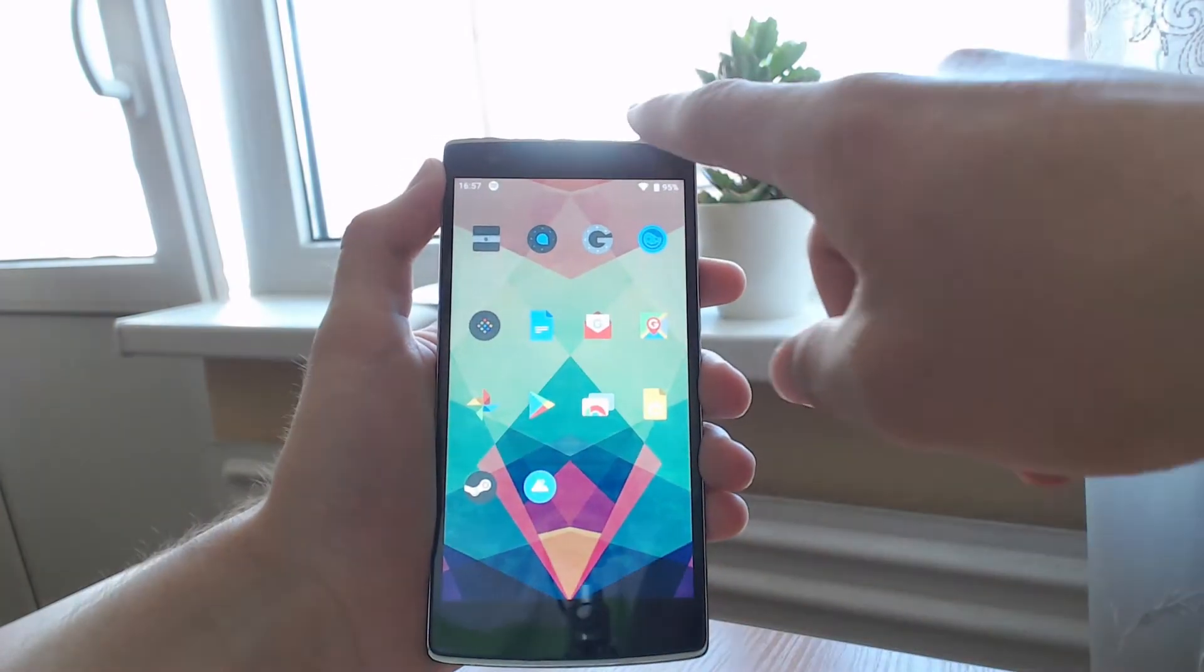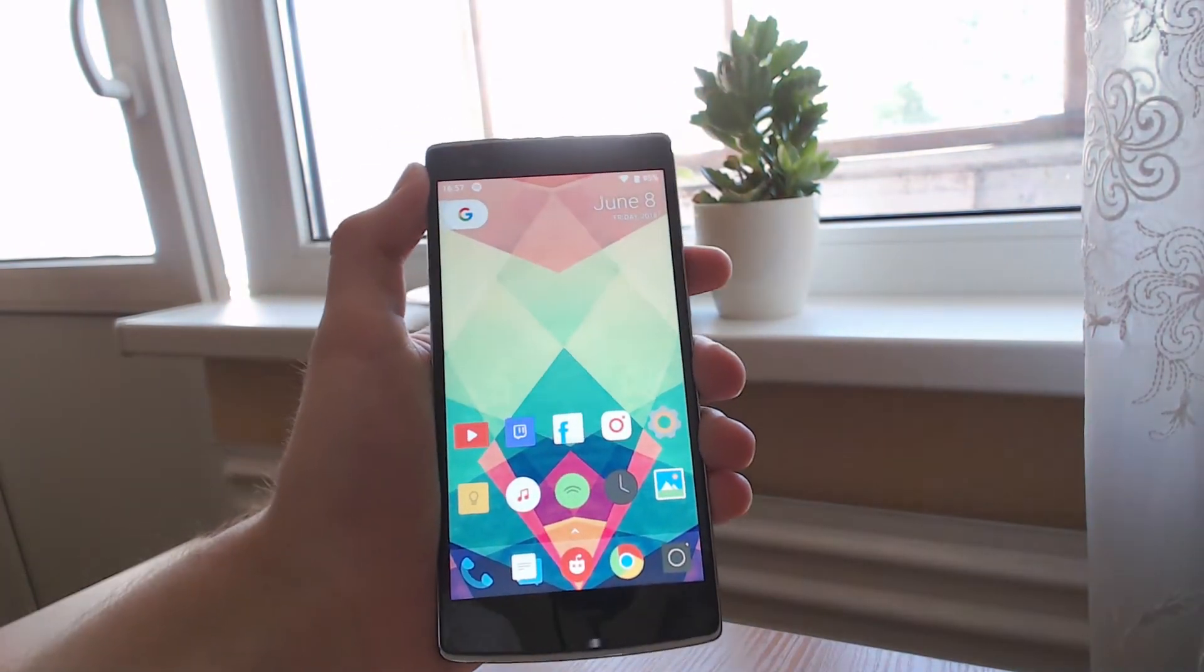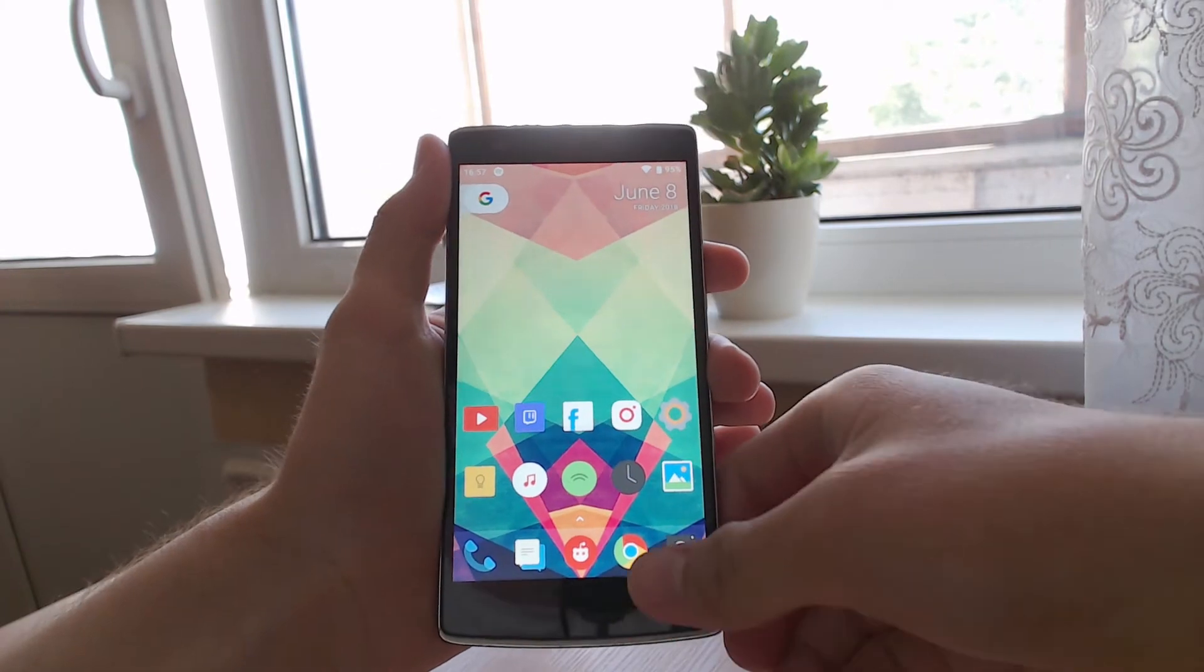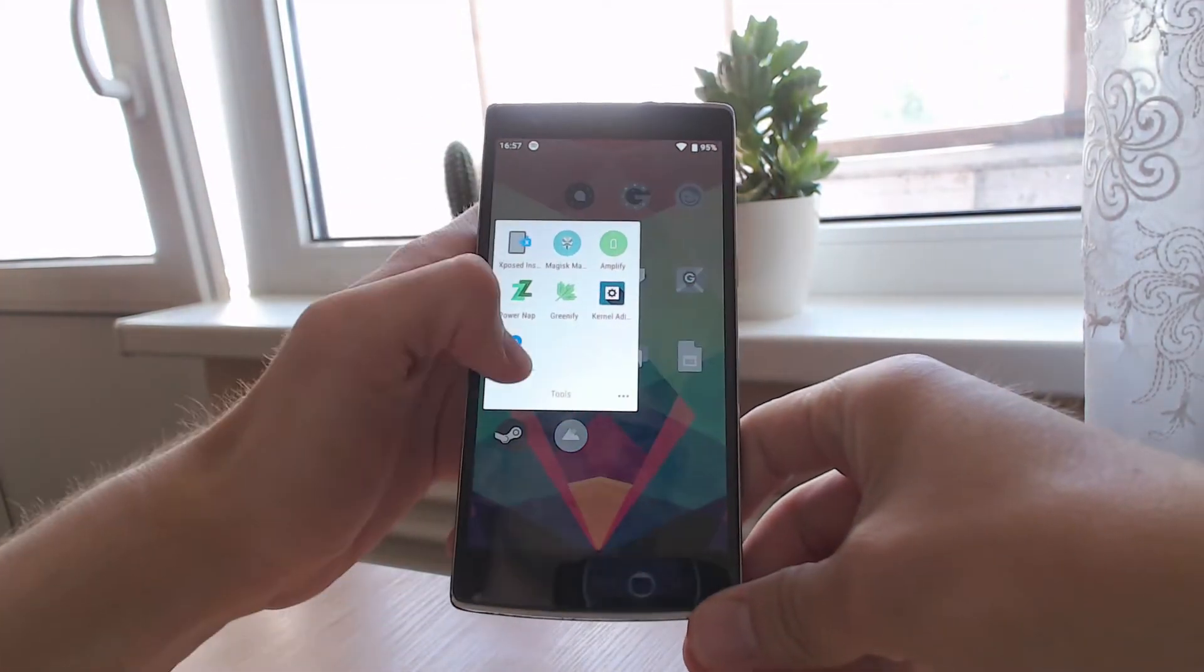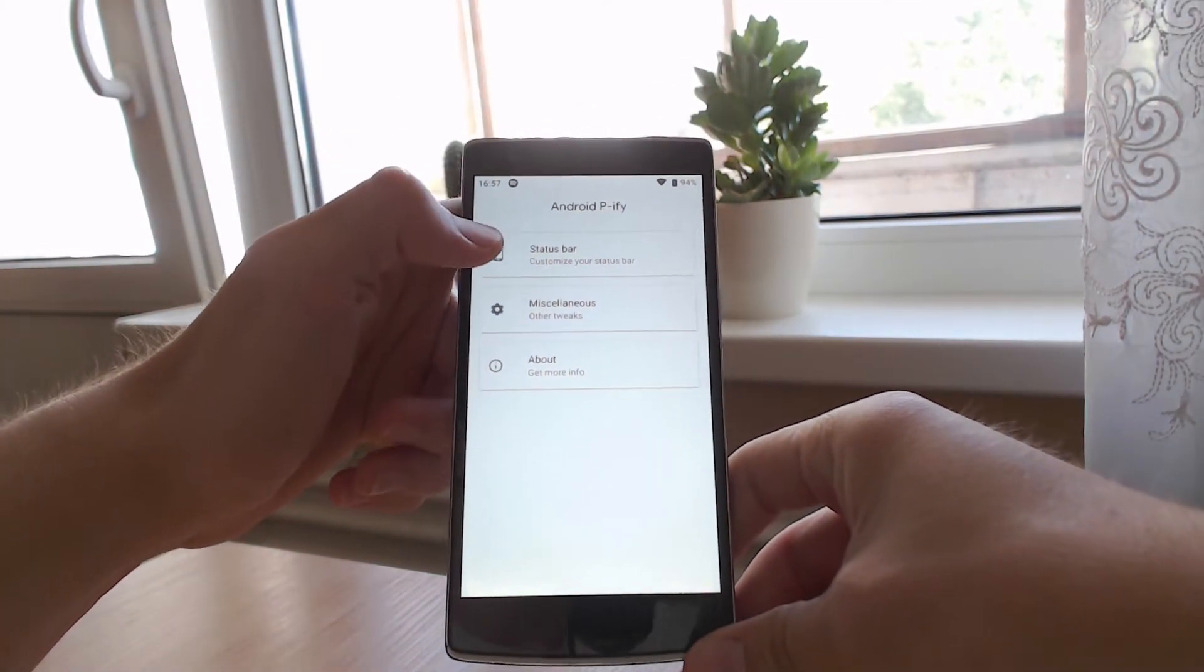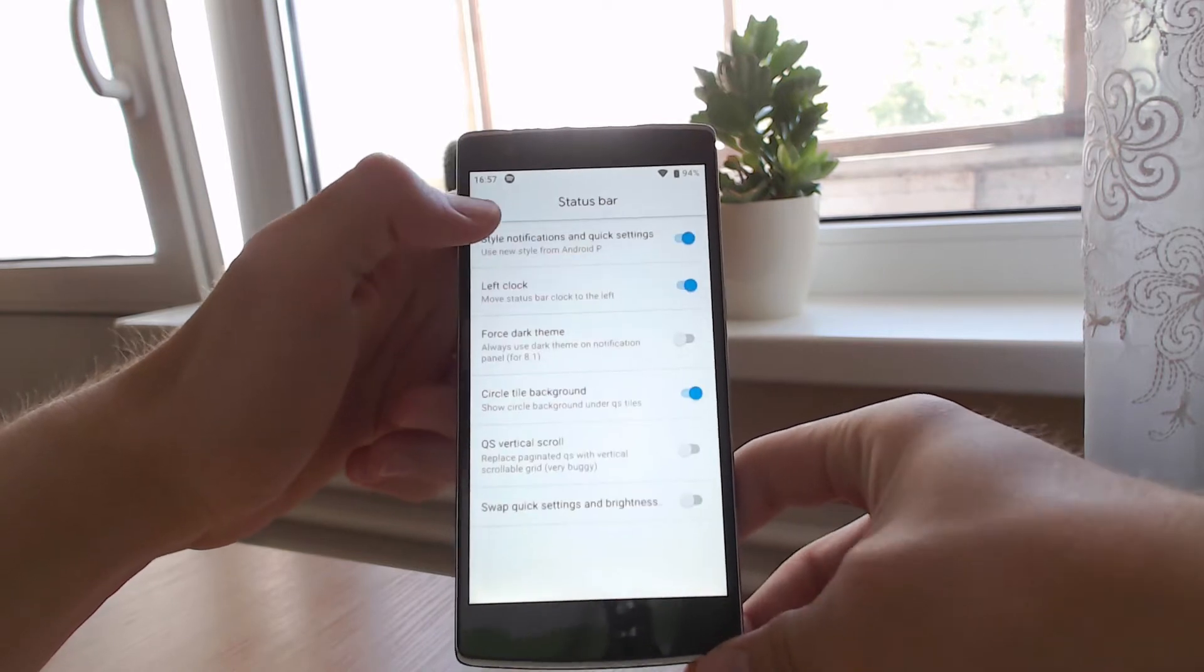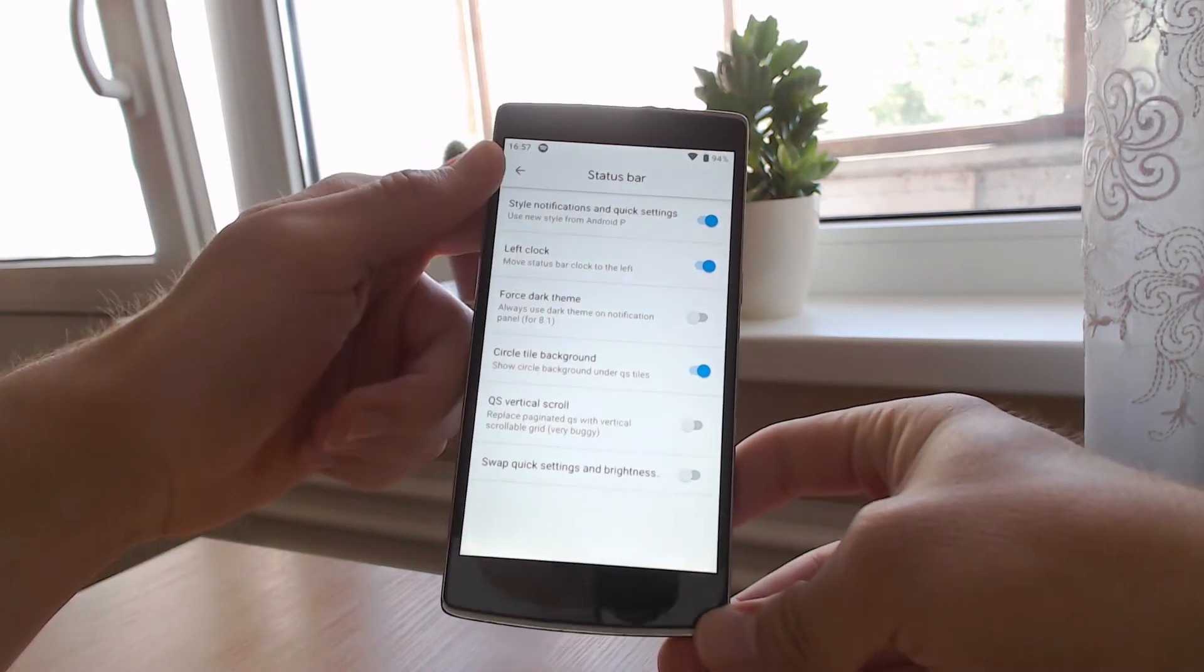Another thing you can do is also customize it. There's the official app that it comes with, and as you can see you can customize the status bar.